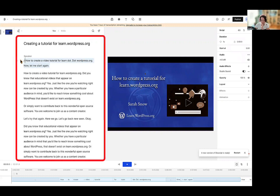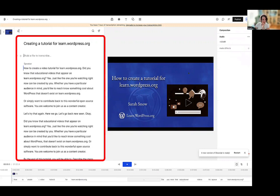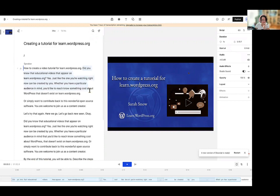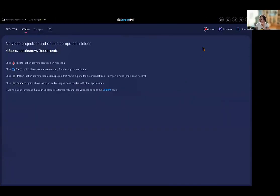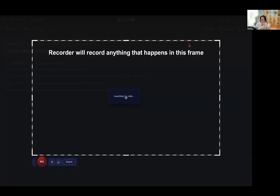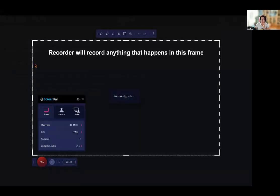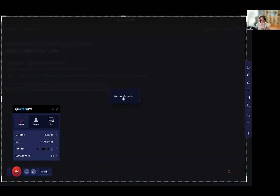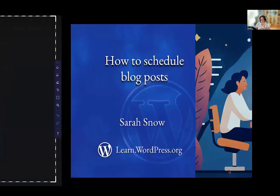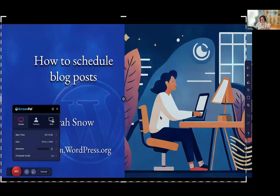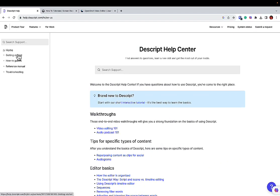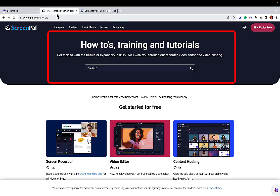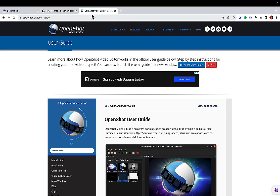Another free software you can use to make recordings is called ScreenPal. This software has two branches, one to record screenshots and videos and one to edit them together. You can also use additional options such as iMovie, Windows Movie Maker, Camtasia, or even Zoom mixed with OpenShot. The choice is yours with whatever you'd like to use. Whichever program you choose to use, please be sure to take some time to read over the program's documentation to help you get started, which will help you get started recording faster and with less frustration.